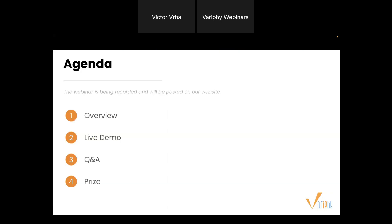Let me walk you through the agenda for today's webinar. We're going to kick it off with a quick overview about Verify and what we do, then jump right into the demo where Victor will showcase the brand new search types. After the demo we'll pause for Q&A to get your questions answered — please ask them in the chat panel. Lastly, we're going to reward one lucky attendee with a $50 Amazon gift card, so hang tight till the end.